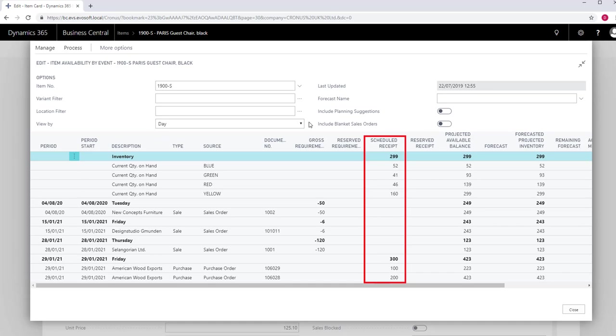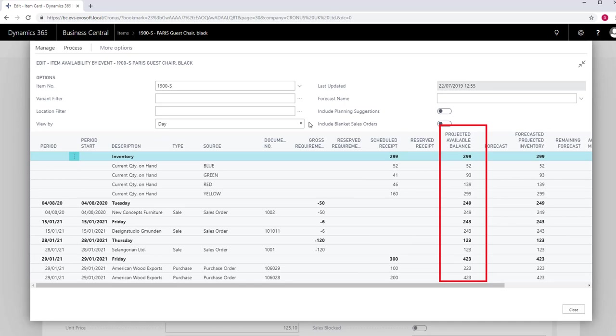The scheduled receipt includes incoming stock from purchase, transfer and production orders. The projected available balance shows the item's availability and includes all known supply and demand.